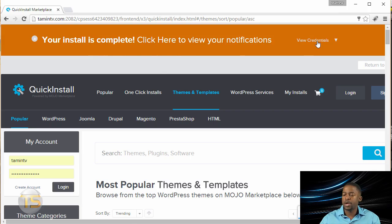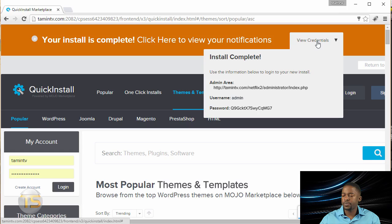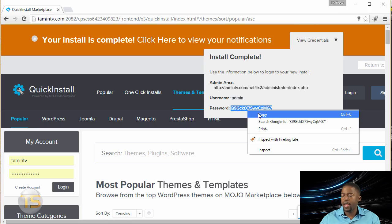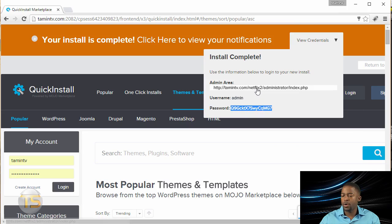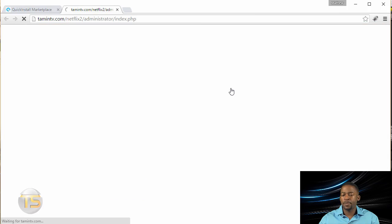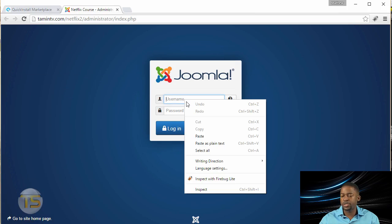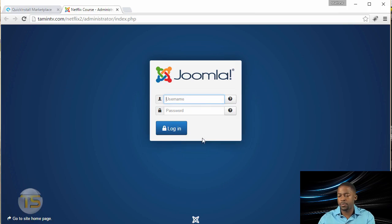You click on this dropdown. Now what you want to do is you want to copy this password. Copy, and then you click on this admin area. And I would advise that once you're able to log in to change that password, unless you save it somewhere.